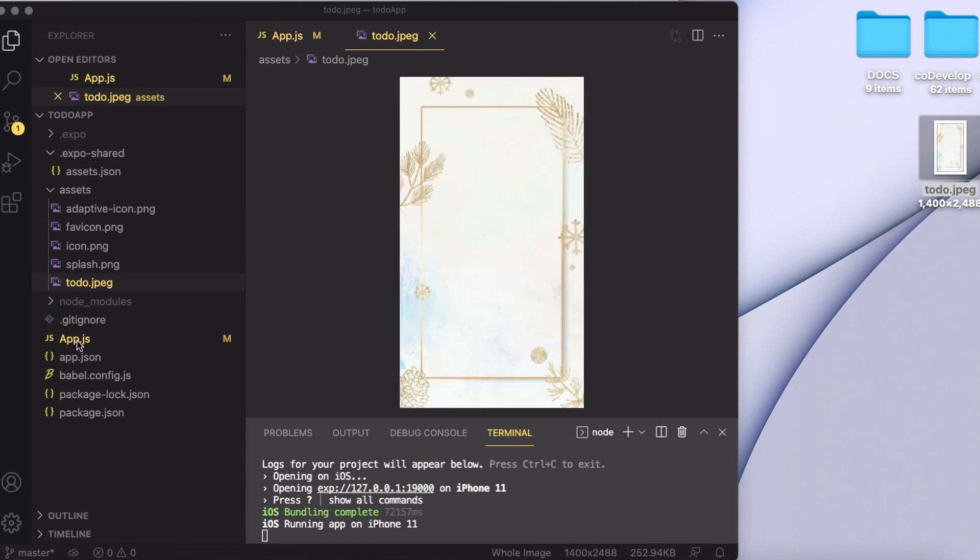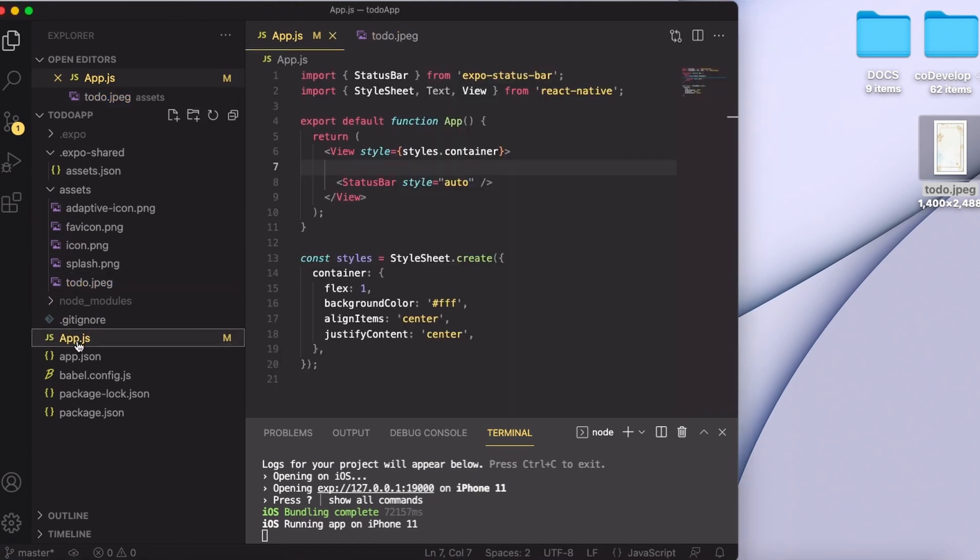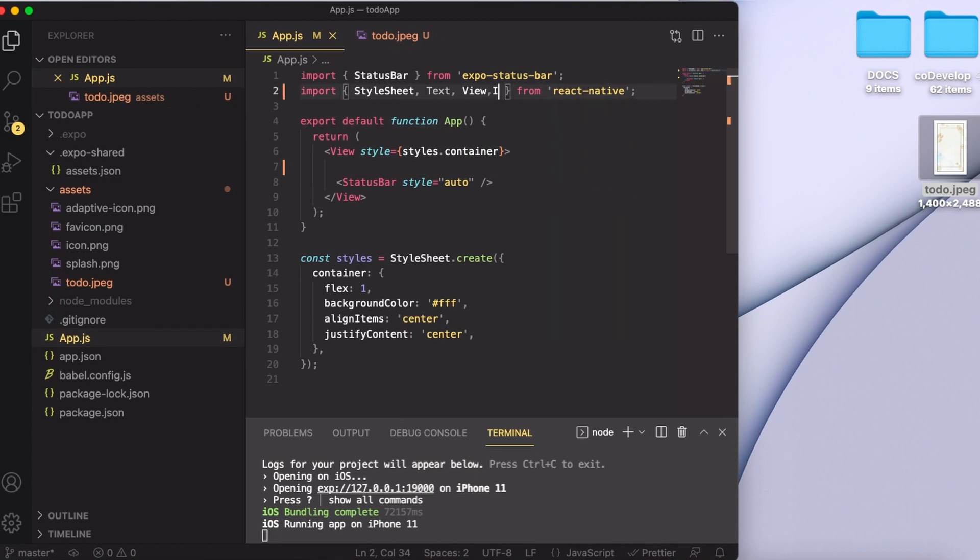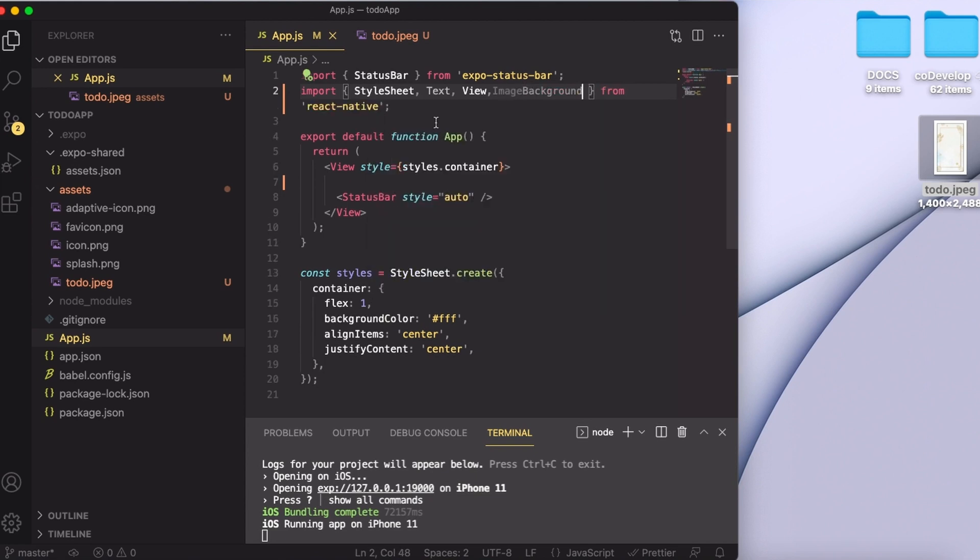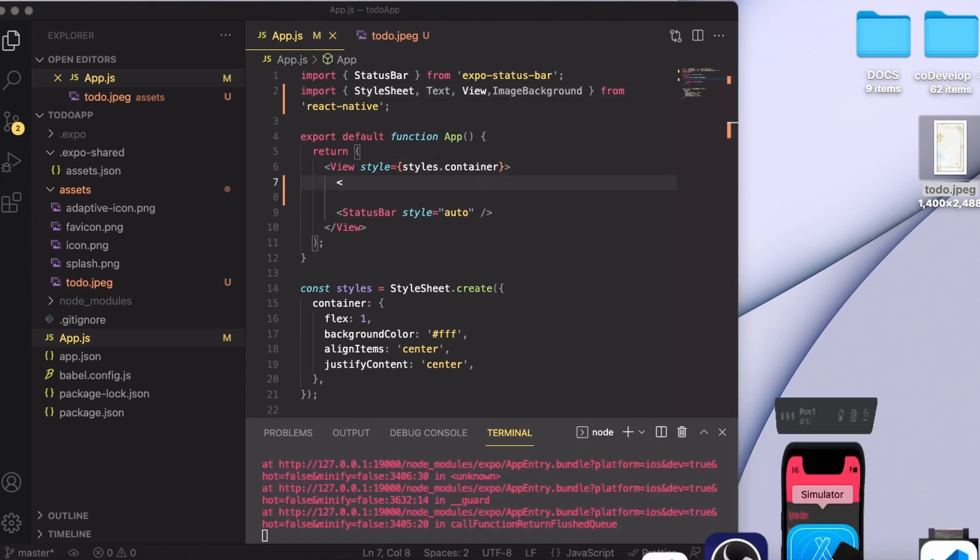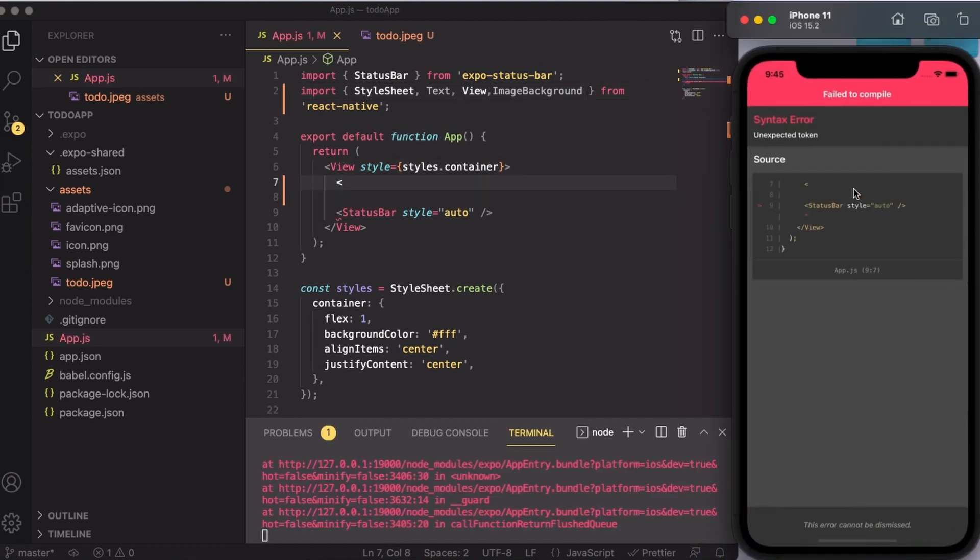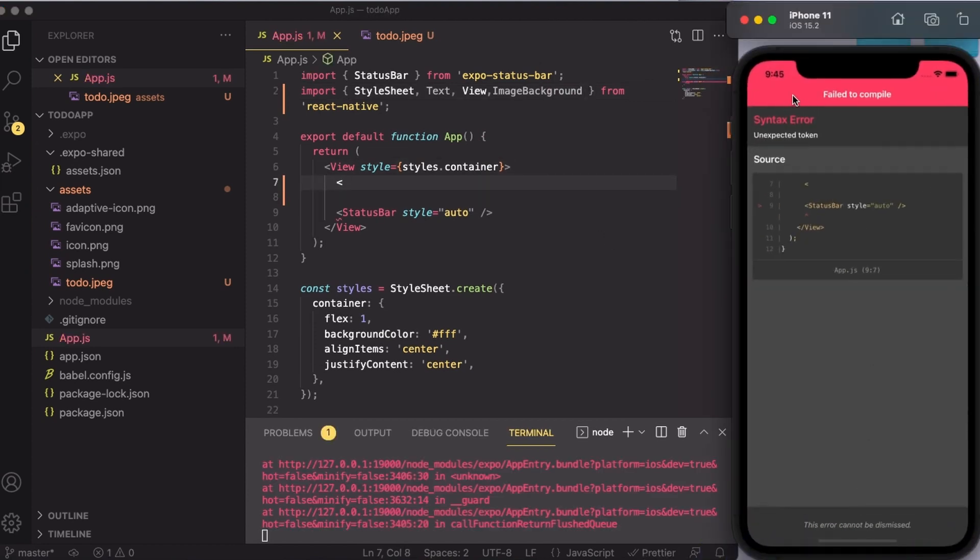Now I'm going to go back to my app.js and import an ImageBackground component from the React Native library. Let us go ahead and use this ImageBackground component. I'm going to keep my simulator ready just to see the output.